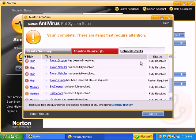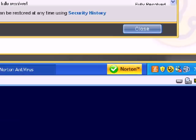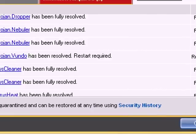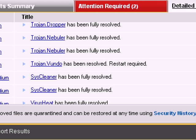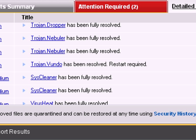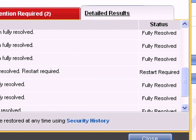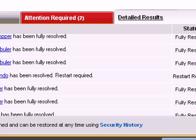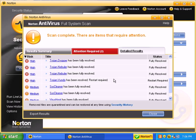On some of these other ones, it's removed quite a bit of Trojans here. On some of them, it says fully resolved, and then it says restart required. A lot of different anti-malware packages delete malware upon startup. So it wants me to reboot, basically. So I'll go ahead and do that.